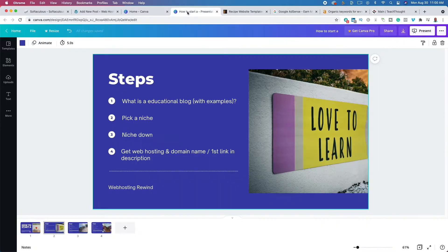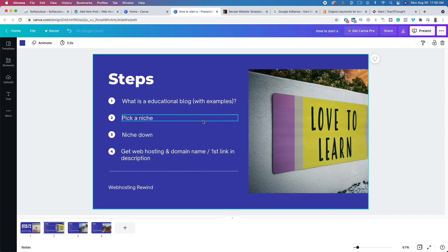So we've talked about what is an educational blog and why you need to niche down. The next thing you want to do is get web hosting. You need web hosting so that your website can be seen by people from all over the world. What you're going to do is rent hard drive space called a server from a web hosting provider. If you click that first link in the description, you'll get access to my number one recommended web hosting provider for new bloggers.